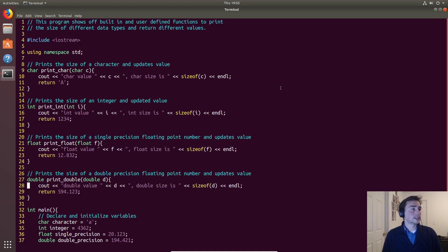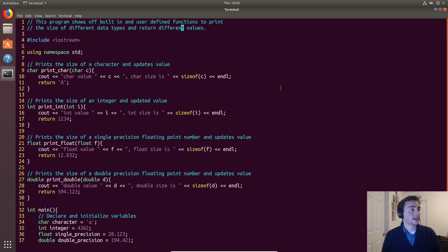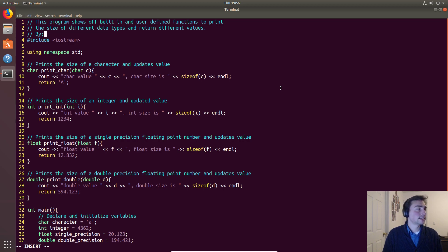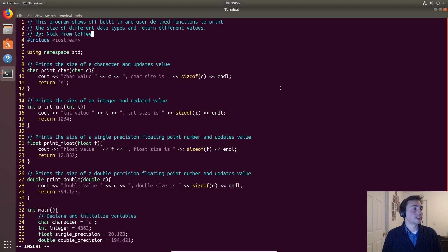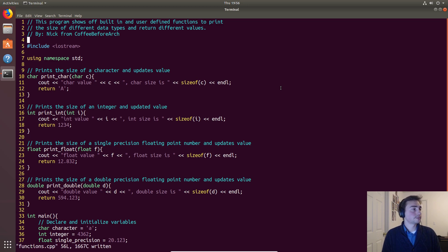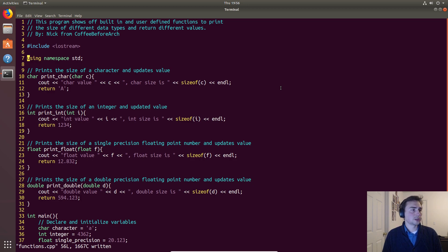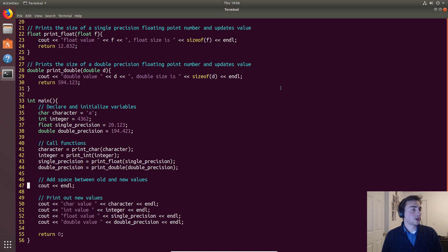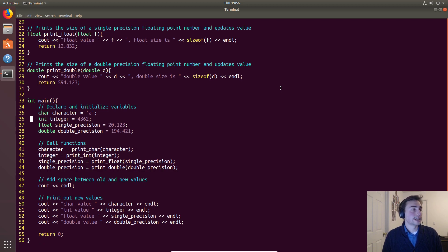So what are we trying to do here? This program shows off built-in and user-defined functions to print the size of different data types and return different values. We're still going to be using the standard namespace for this.